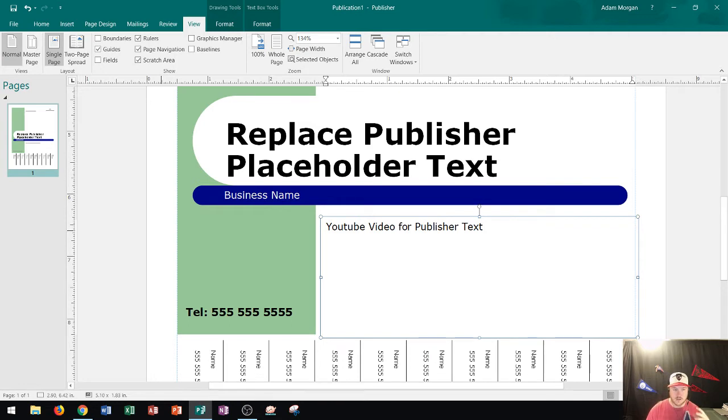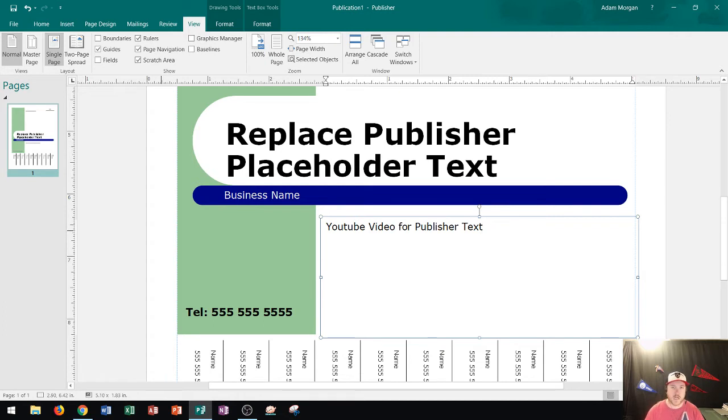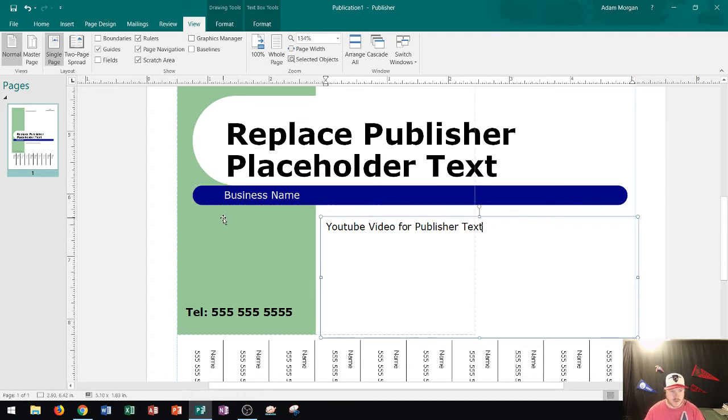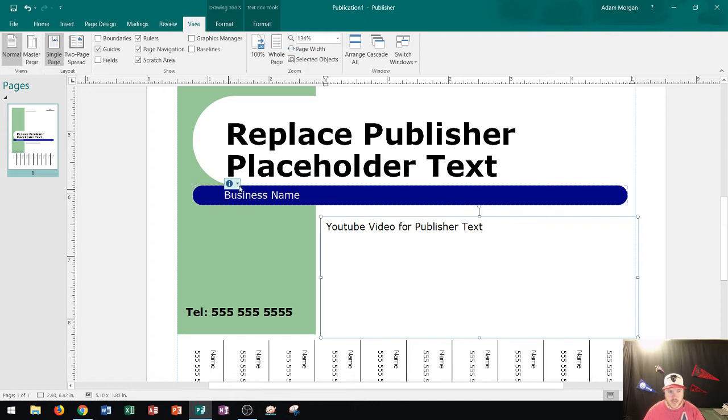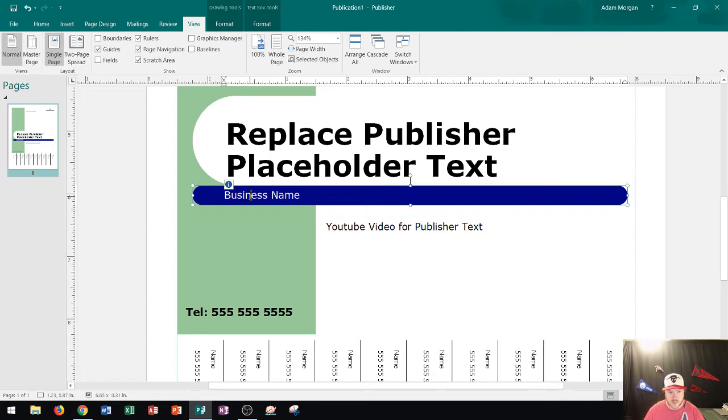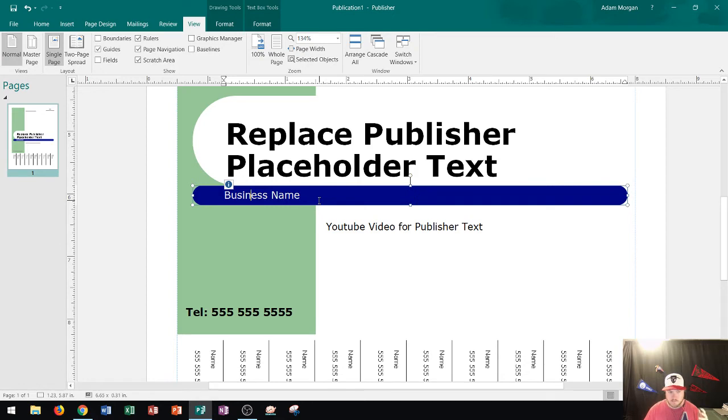Now let's take a look at another type of text box that gives us a little bit different of a reaction when we click on it, and that's this area right here called business name. Now notice as I hover over business name, this little I pops up right here, okay? And what this I is telling you is that this is not your normal text box. If I click here, notice when I clicked it instead of selecting all, it just put me right in the middle of the text, right where I clicked.